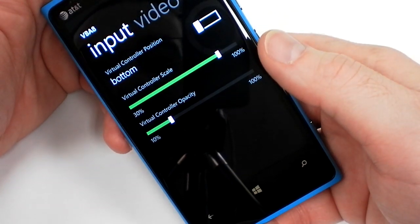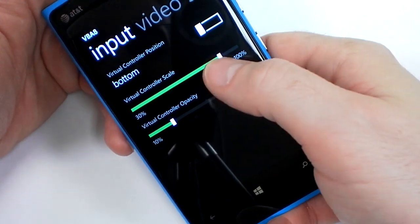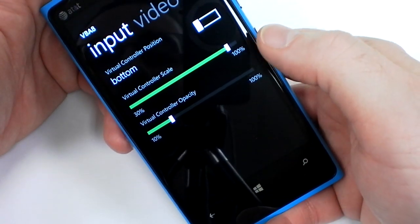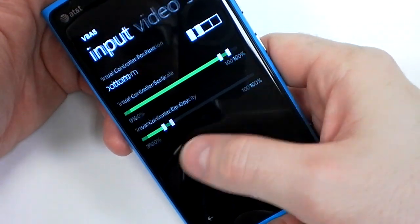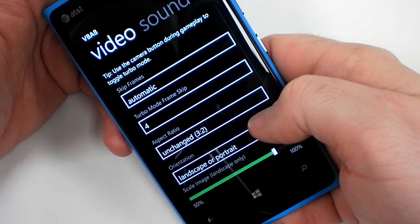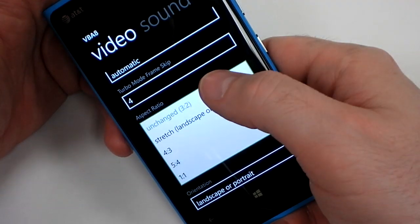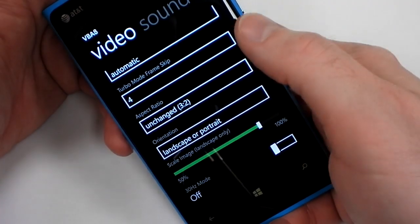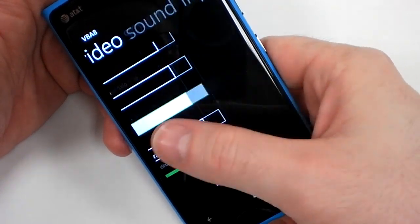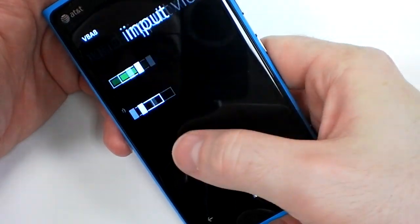The app has a pretty decent amount of settings right now. You can scale the size of the virtual controller. There are various video options, like changing the aspect ratio — I like to leave it unchanged. There are also a couple of sound options.